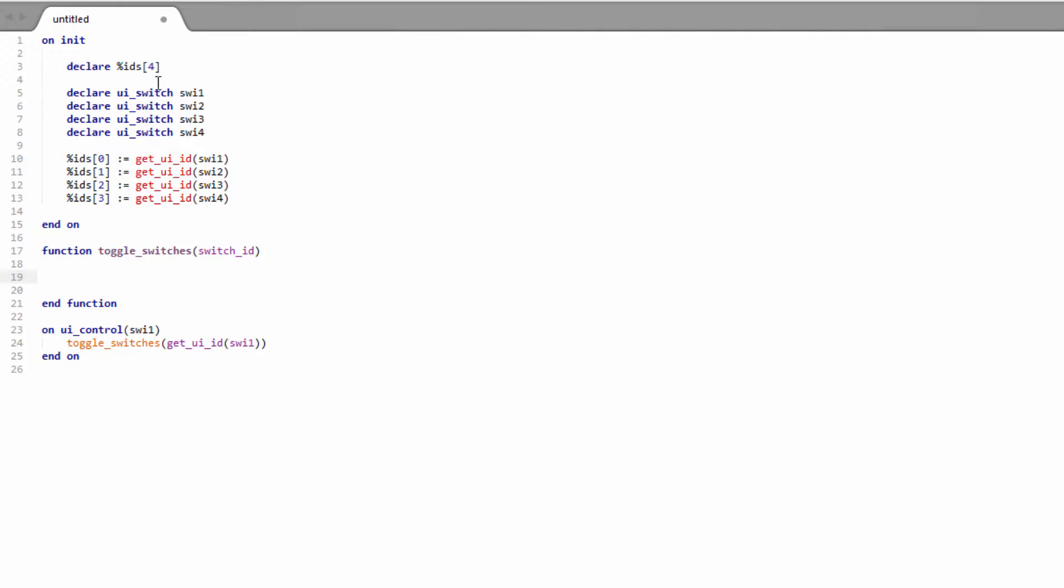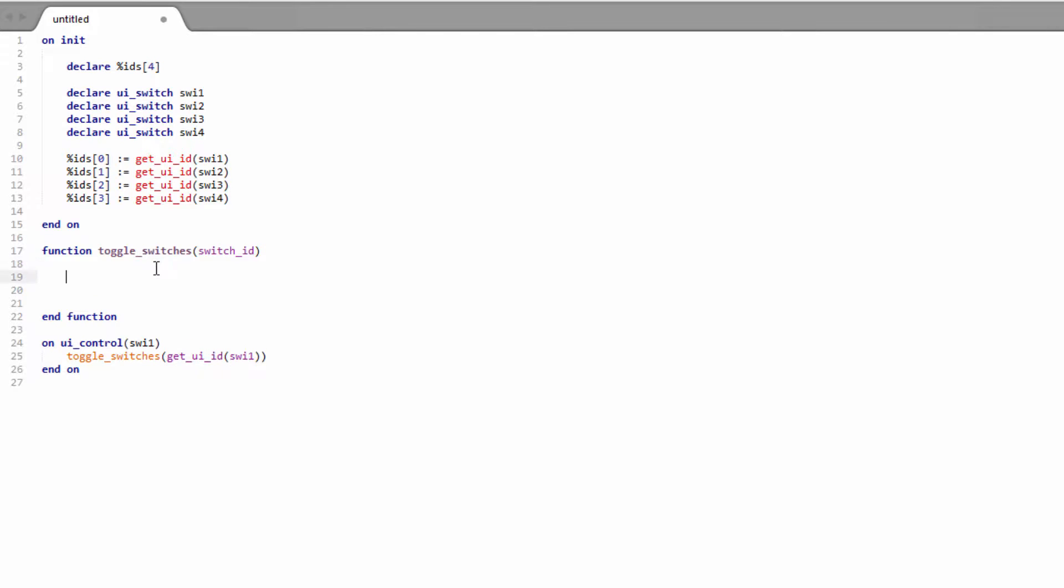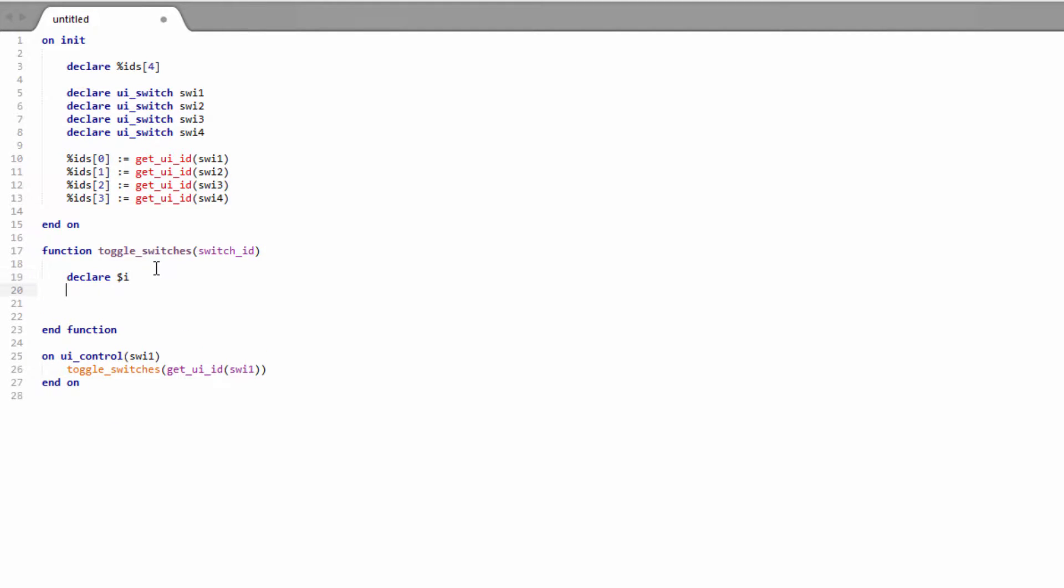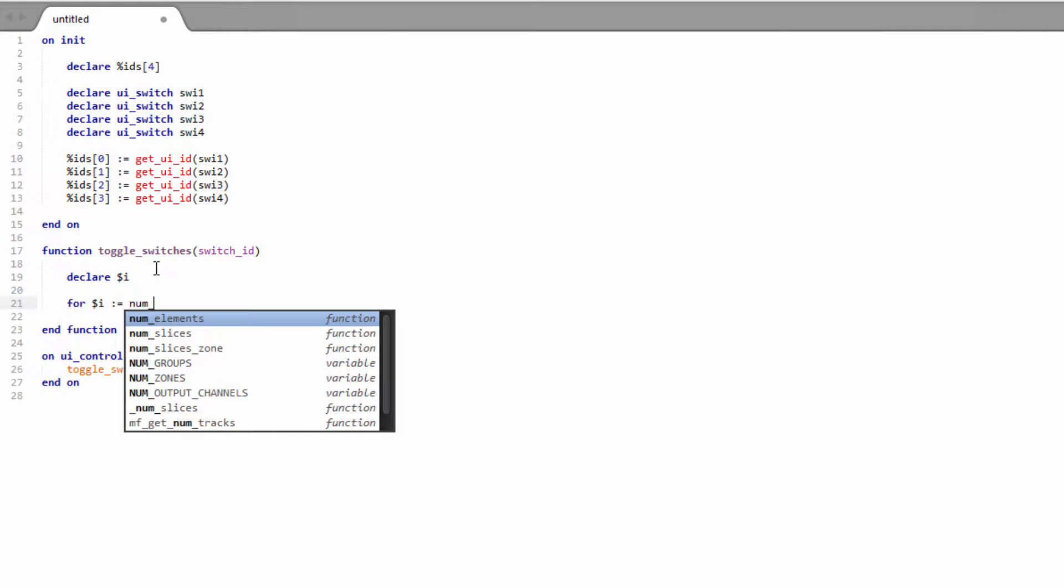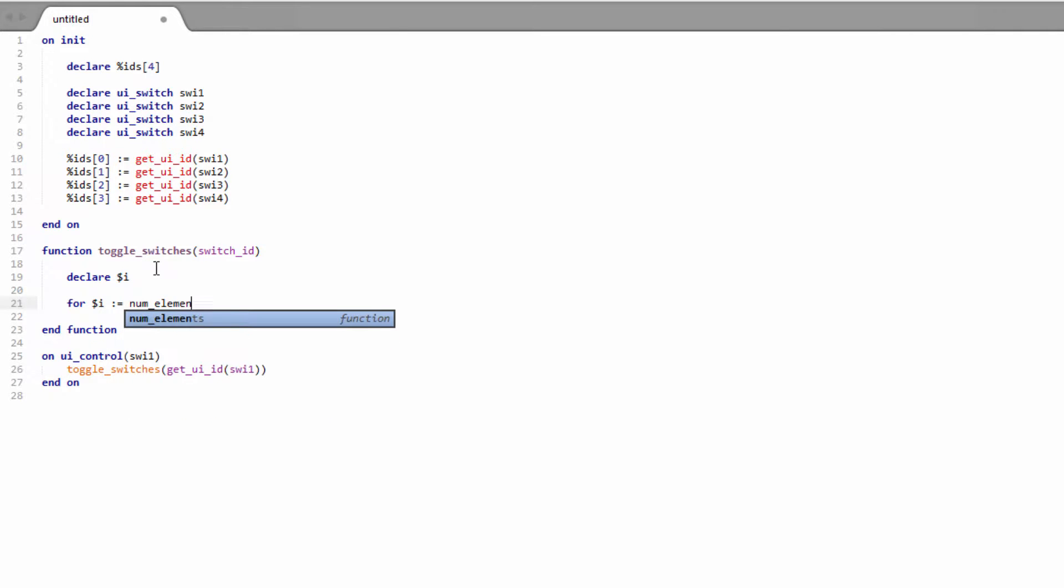We're going to need a loop and the loop is going to go through every single ID in the array and it's going to turn off all the switches except the switch that we passed in. So it works in a similar way to our simple two switch example, but we're using a loop so we can access more switches in the function. So we'll start off by creating a variable i and we'll have a for loop and we're just going to use the number of elements. Just let me update that. We're just going to use the number of elements in our IDs array.